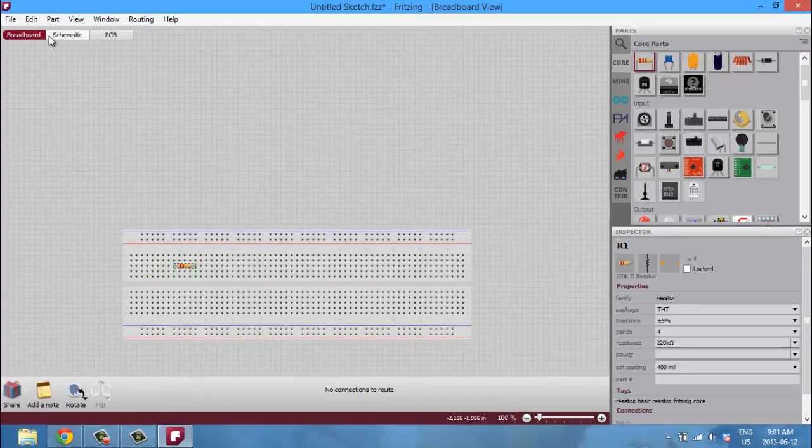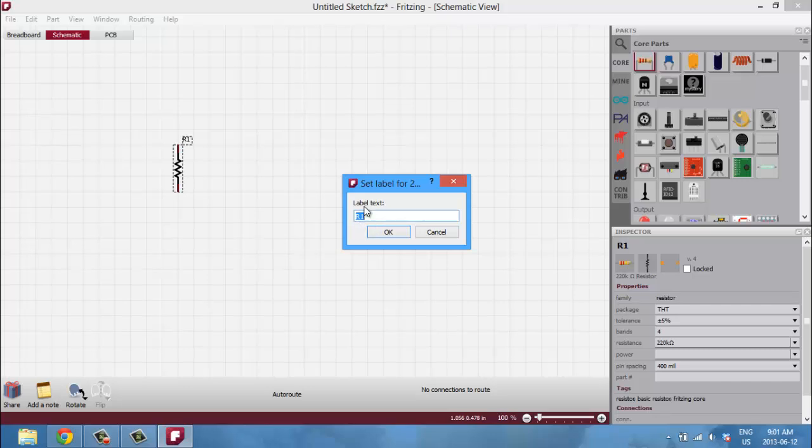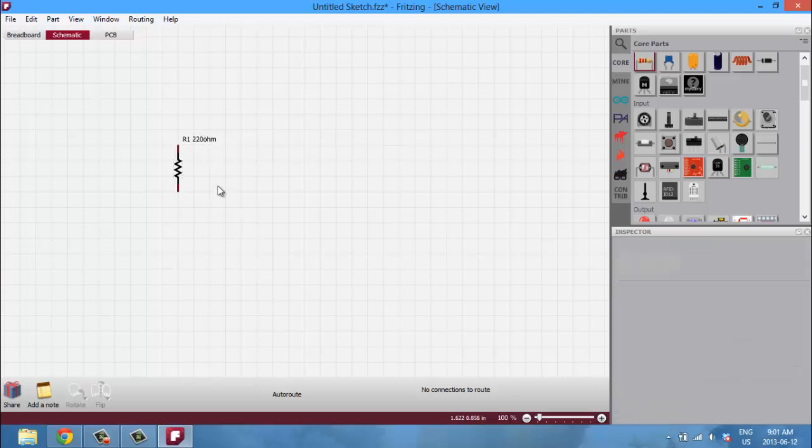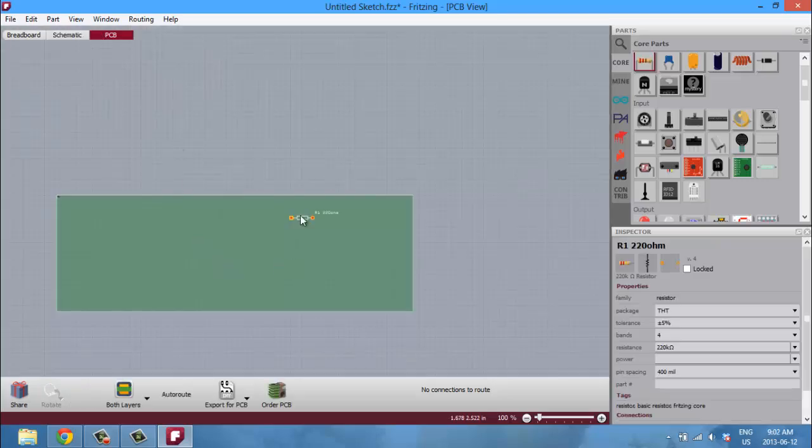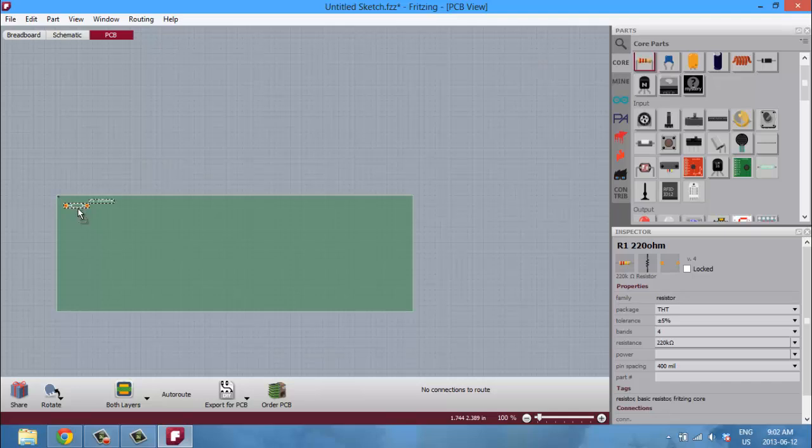So as you can see, we dragged the resistor here, we changed its properties. Now if you head over to the schematic view, you can see that a resistor also showed up here. To edit the title of the resistor, just double-click on that label there and you can enter, for example, resistor 1 220 ohms, and the label will change.